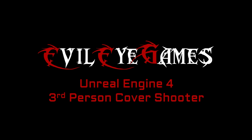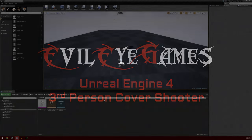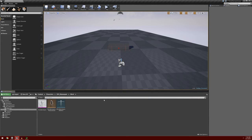Hey guys, what's going on? It's Dave with Evil Eye Games. Today we're going to continue on with the eighth video in our series on creating a third-person cover shooter.